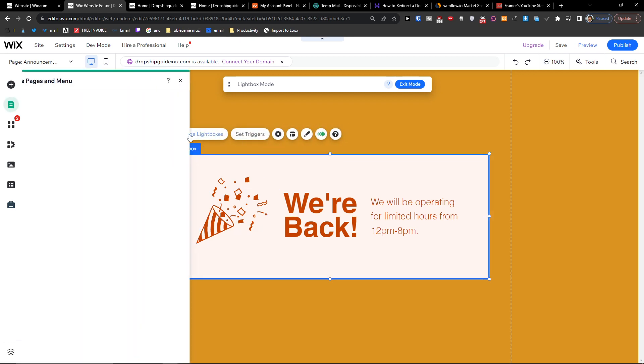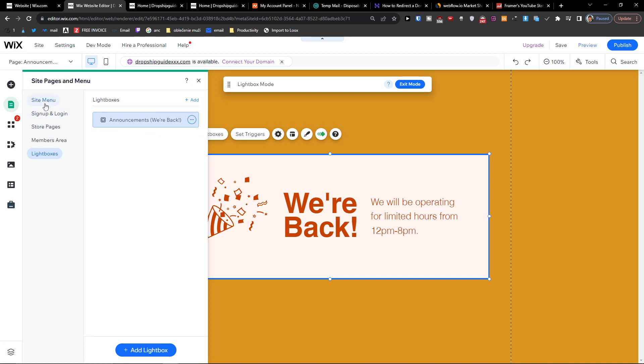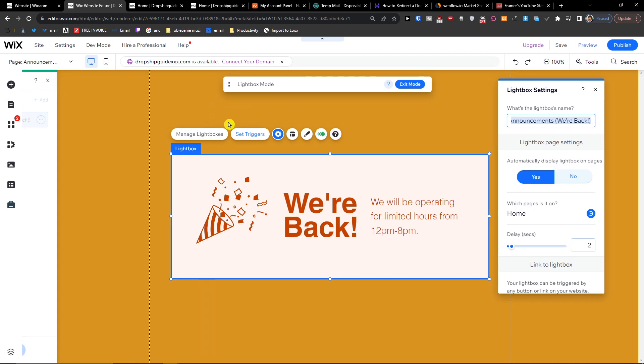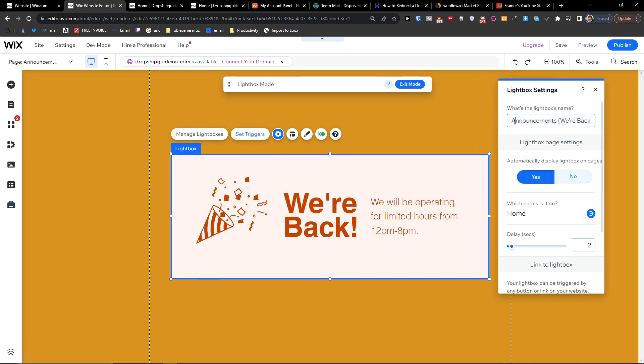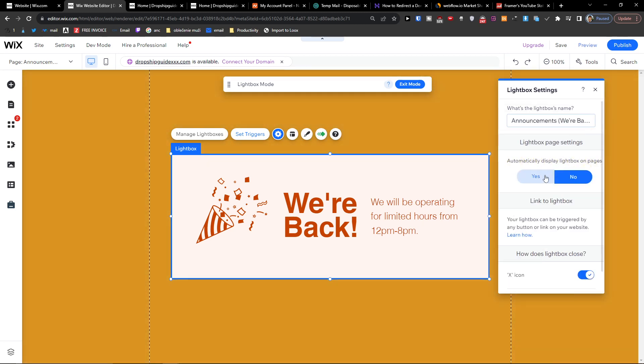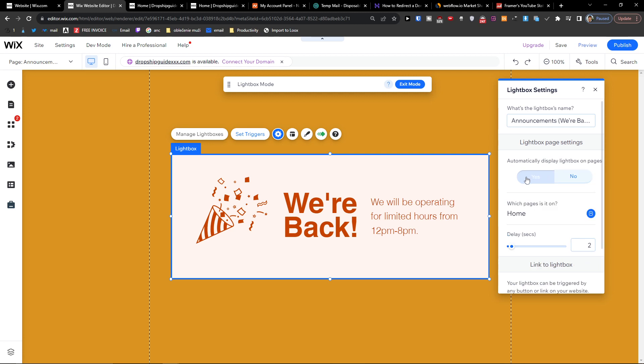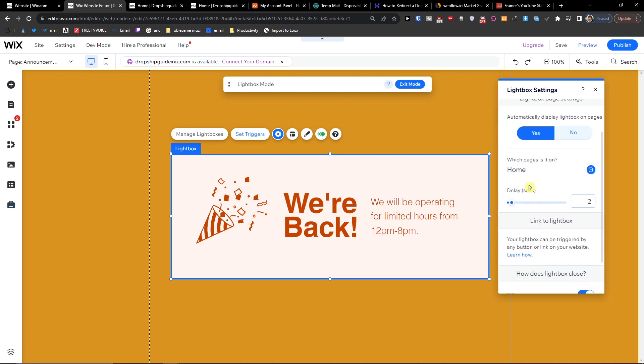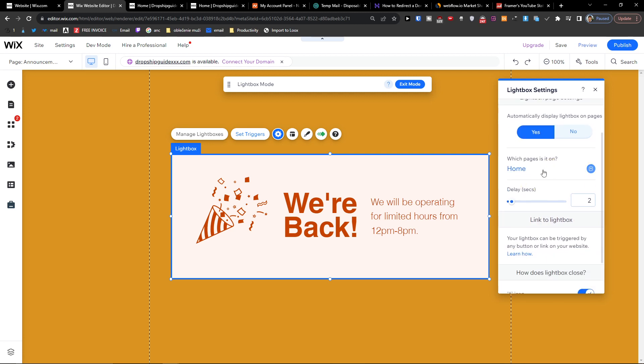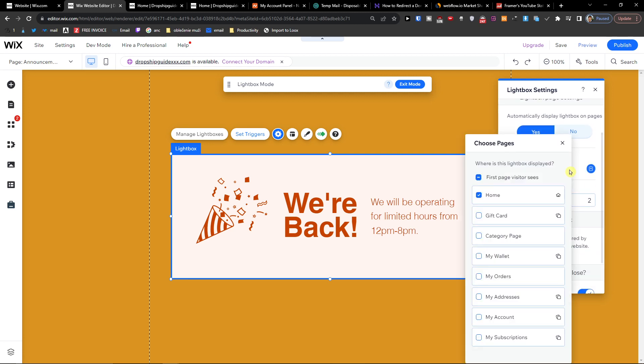You're going to have the 'Manage Lightboxes' and here you're going to have the edit settings of it. You can change the name, automatically display a lightbox on pages - you can have no or yes - and which page it's on. You can choose where this lightbox is displayed - you can choose all sites. When you press no here, just choose which pages you want to have it on.